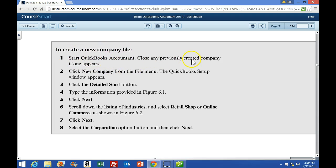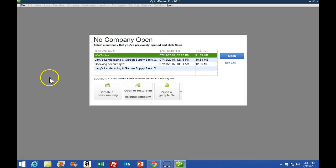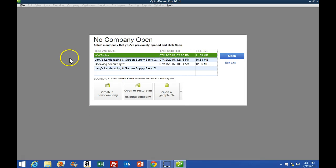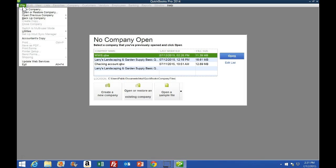We're going to start QuickBooks, close any previously created companies, and then click New Company from the File tab. The QuickBooks Start window appears, and then we're going to click the Detailed Start button. We'll type the information on figure 6-1, click Next, and go through this process. When we open up QuickBooks, we'll get a screen like this, or you may open up to another company. In any case, you should have the File tab up top, so we're going to select the File tab and create a new company.